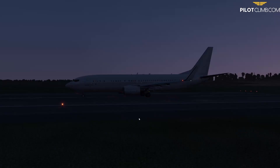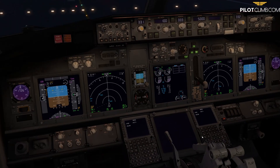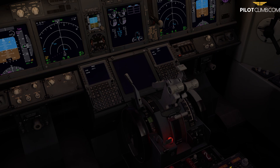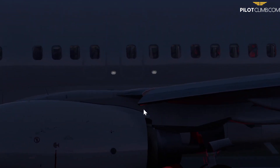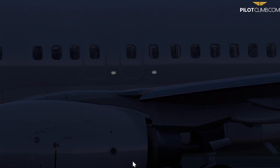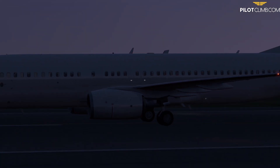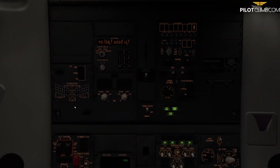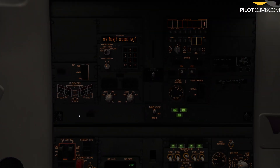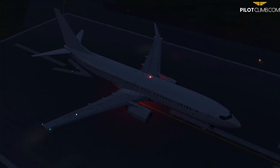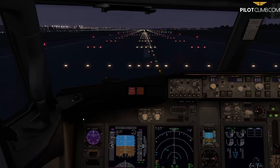Now I'll retract the flaps completely and show the outside view as they retract. The leading edge devices are retracting - it's not immediate, it takes a little time. There we go - now the leading edge device annunciator panel is completely off because all the leading edge devices are retracted. I hope you now understand what this leading edge device annunciator panel is and how it works. If you have any questions leave a comment below, and go to pilotclimb.com to subscribe for free pilot training content.